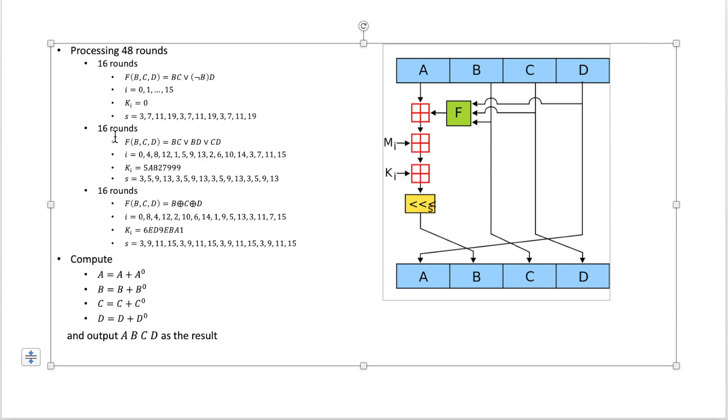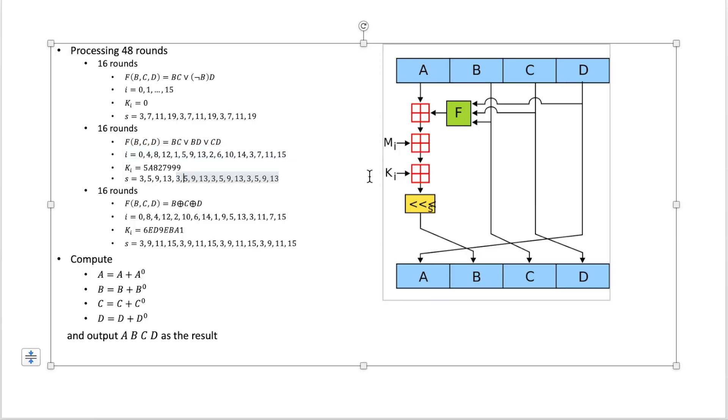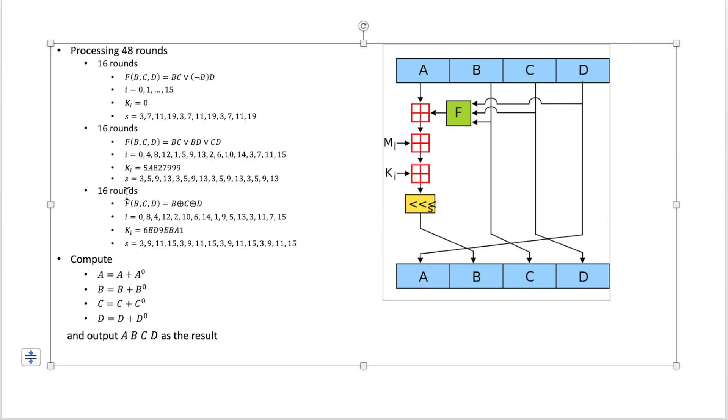And for the next 16 rounds we're going to use different function F, and we also XOR the message in different order. And the constant K here will not be 0. It will be this number. And also we're going to shift the result differently by these numbers. And for the next 16 rounds we also use different functions and set different parameters.